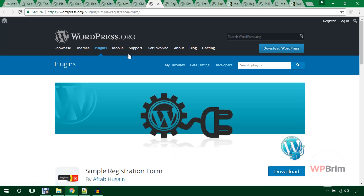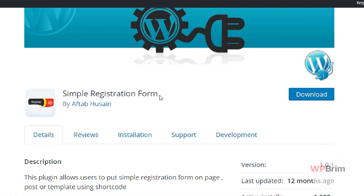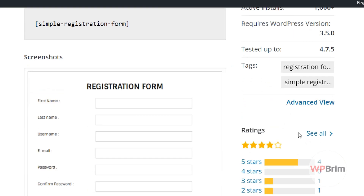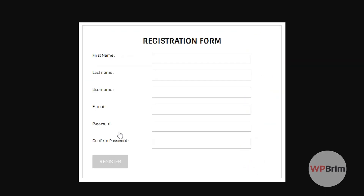The Simple Registration Form plugin by Aftab Hussain has 1,000 active installations and provides a nice, clean form. You can try this plugin if you want a minimal registration form.